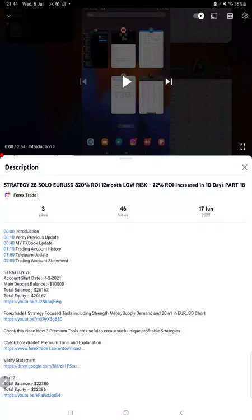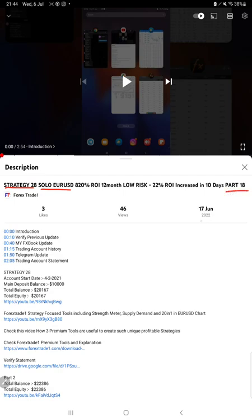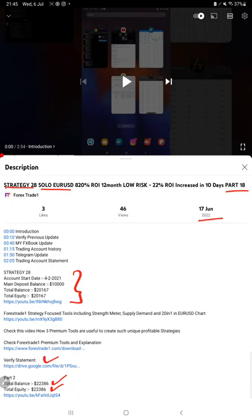Hello everyone, welcome to Forex Trade One. Today we are updating about Strategy 28, which is our solo EURUSD strategy Part 19. The last video was Part 18, published on 17th of June, and today we are back with a new update.